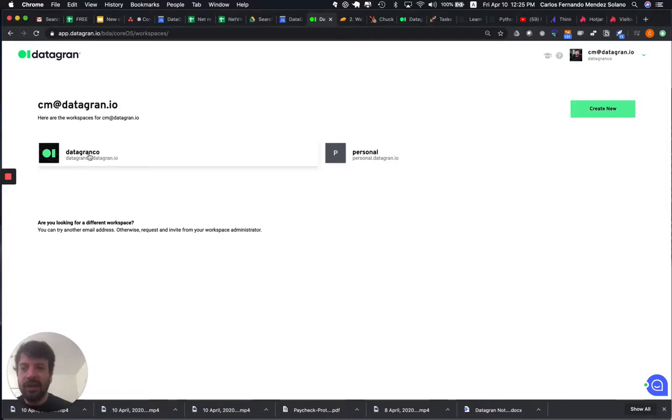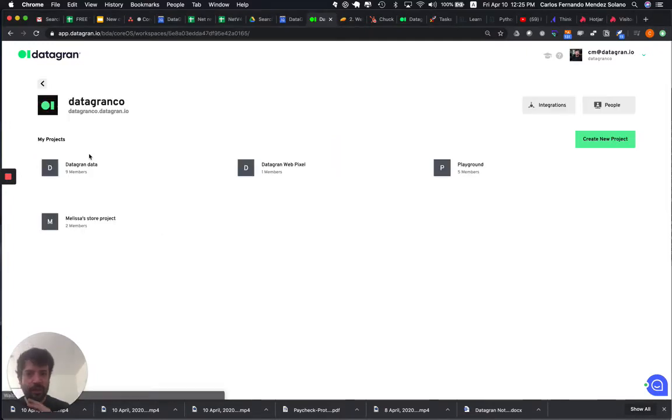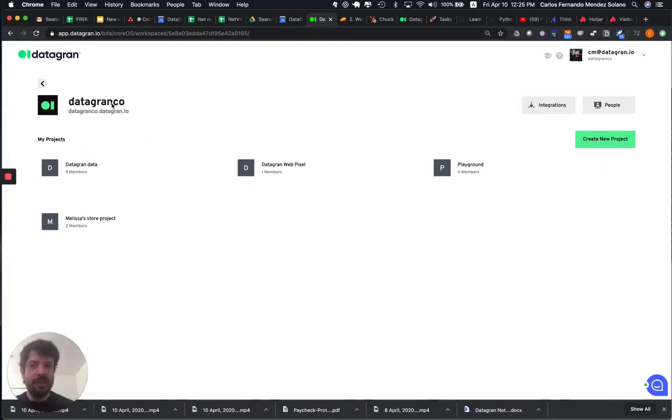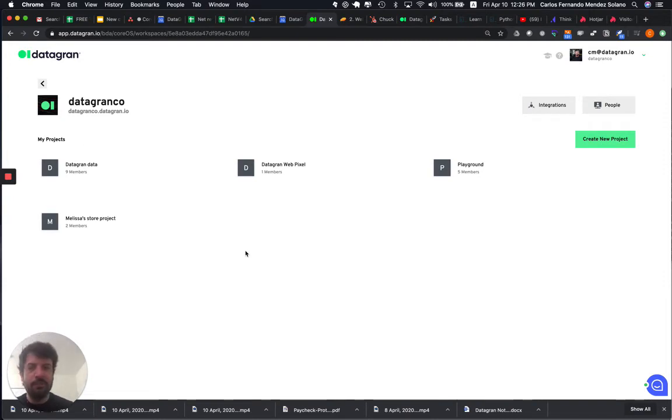So, once I click on my workspace, the first workspace I created, you're going to land in this page where you're not going to see any projects, because at this point, when you signed up, you haven't created any projects yet.